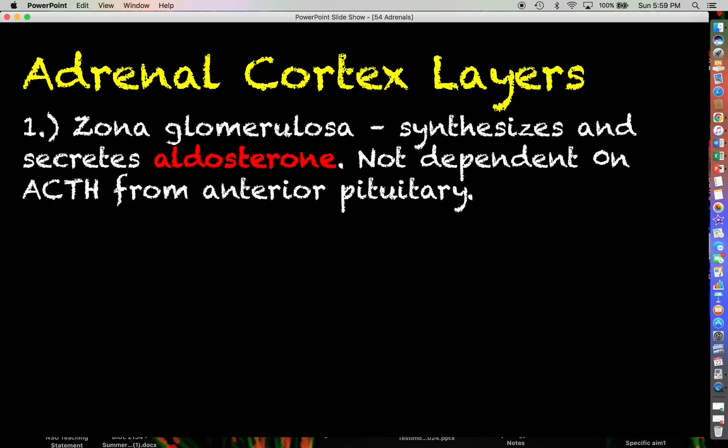Aldosterone is not going to be very reliant on the secretion of ACTH from the anterior pituitary. We'll talk about the role that ACTH has on steroid hormone production in a bit, but for now there's not really much of a connection between how much ACTH is coming from the anterior pituitary and how much aldosterone is actually being produced.